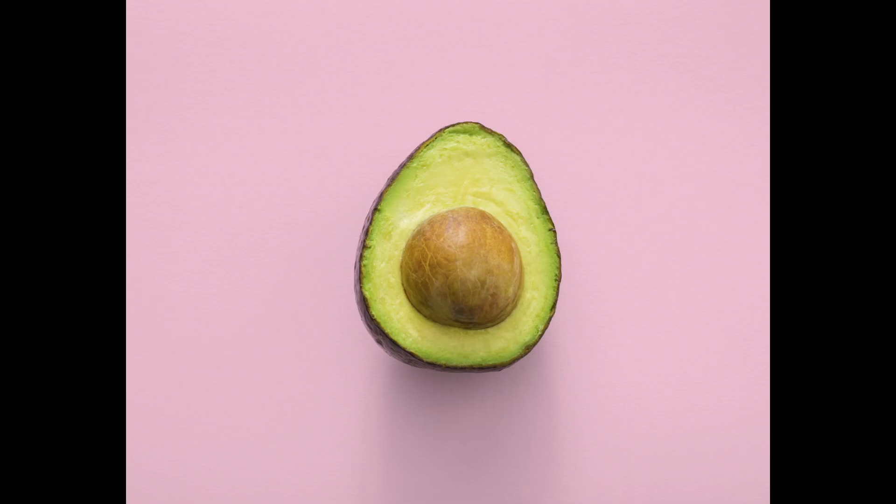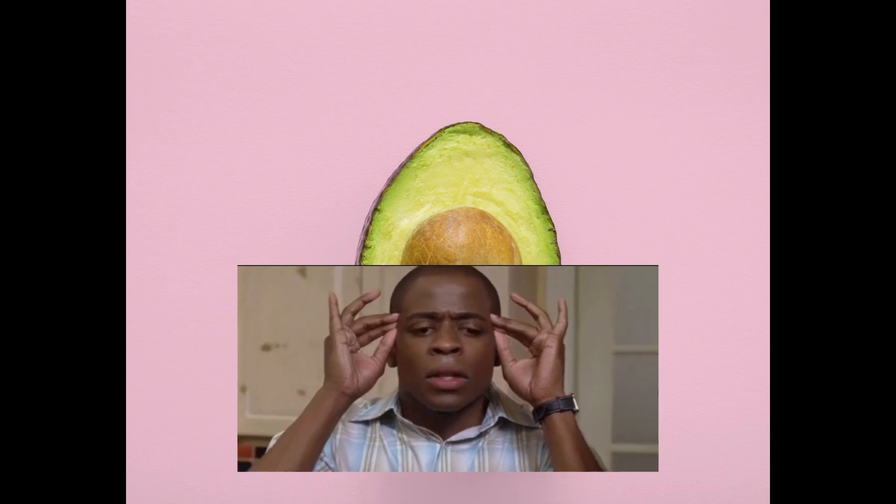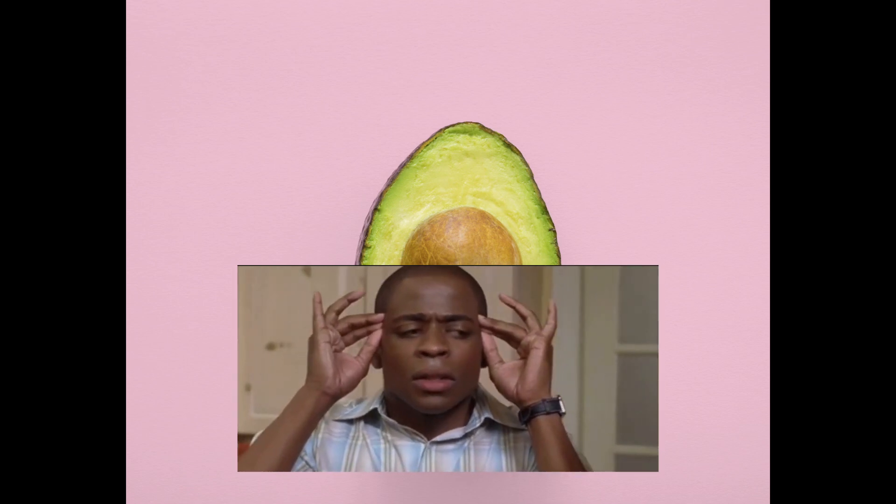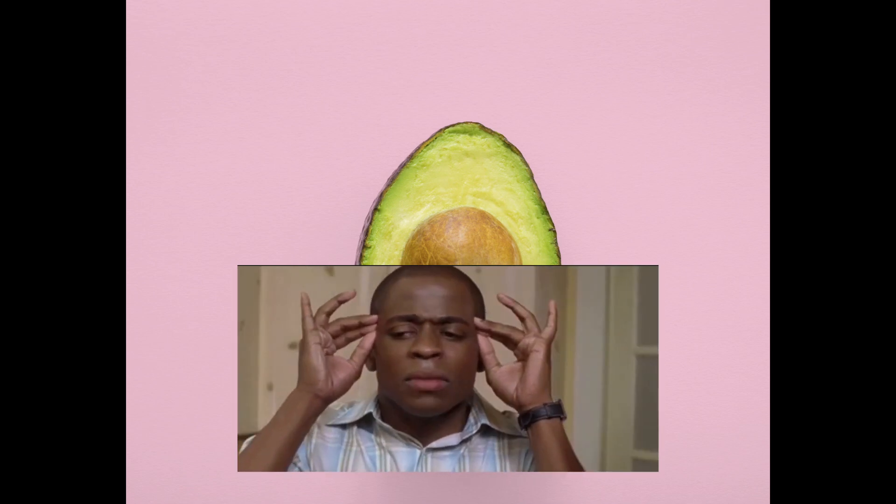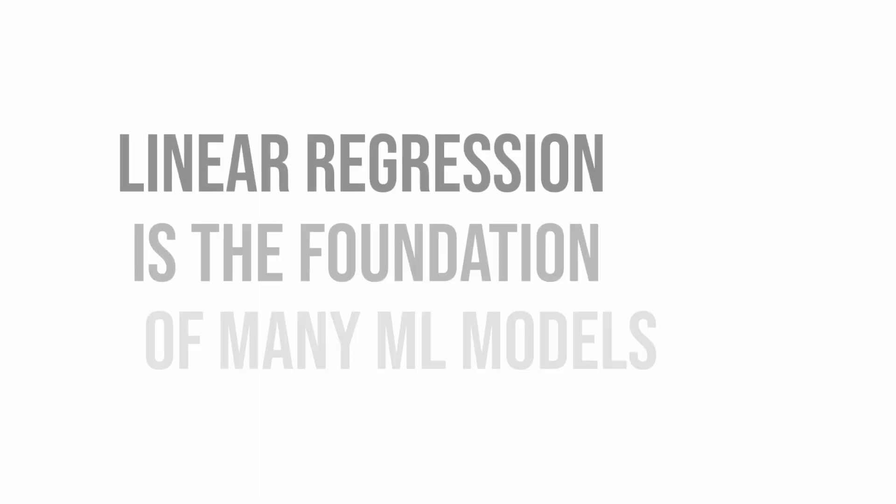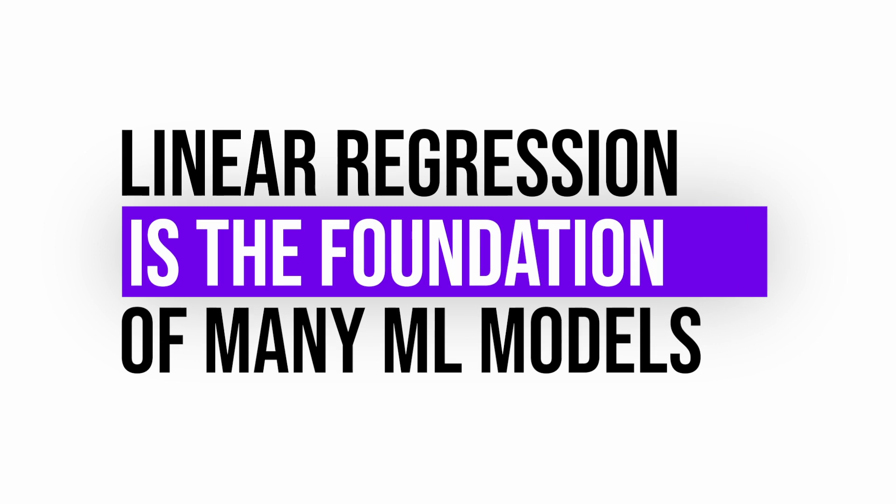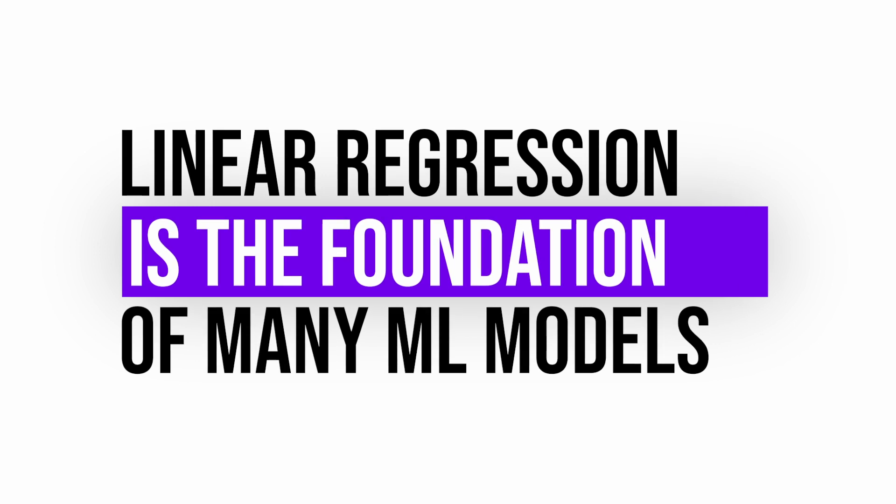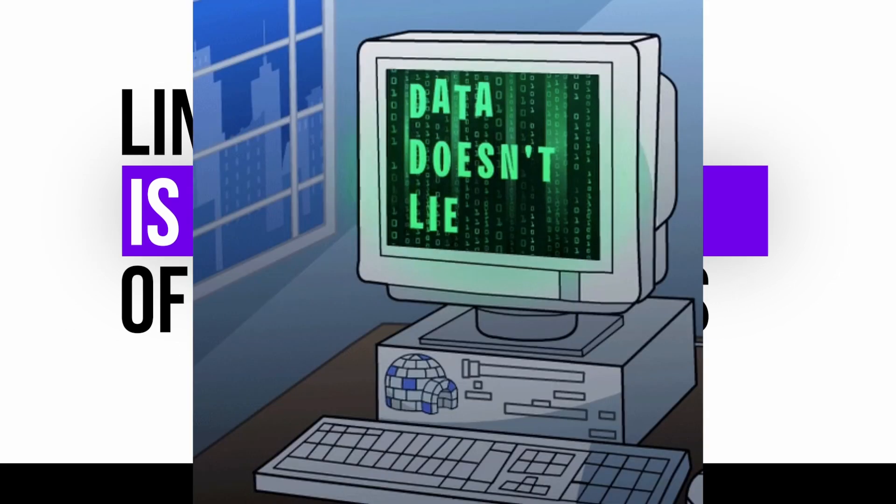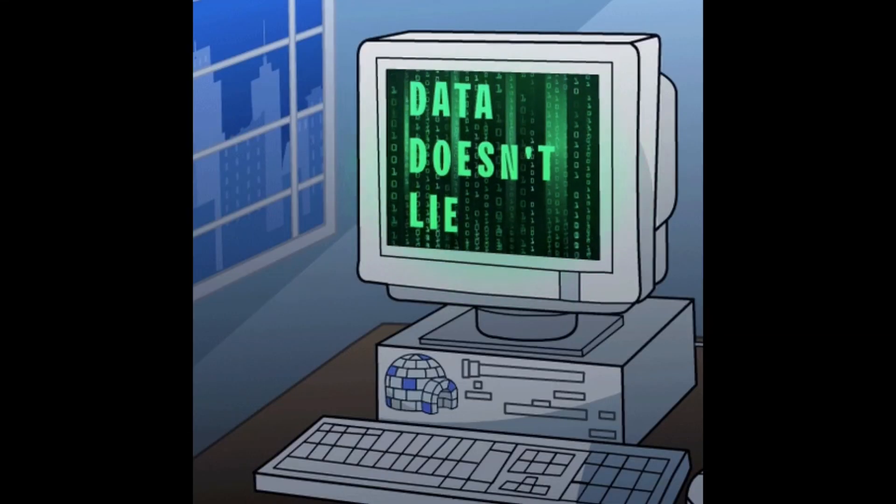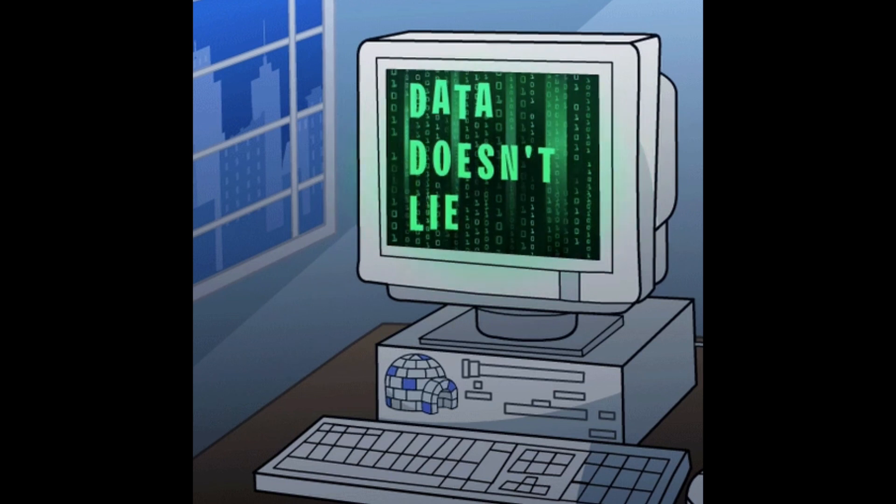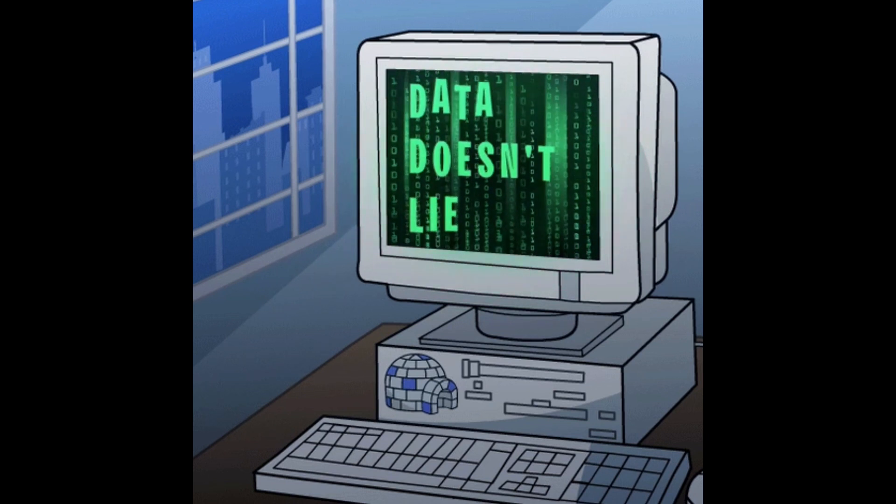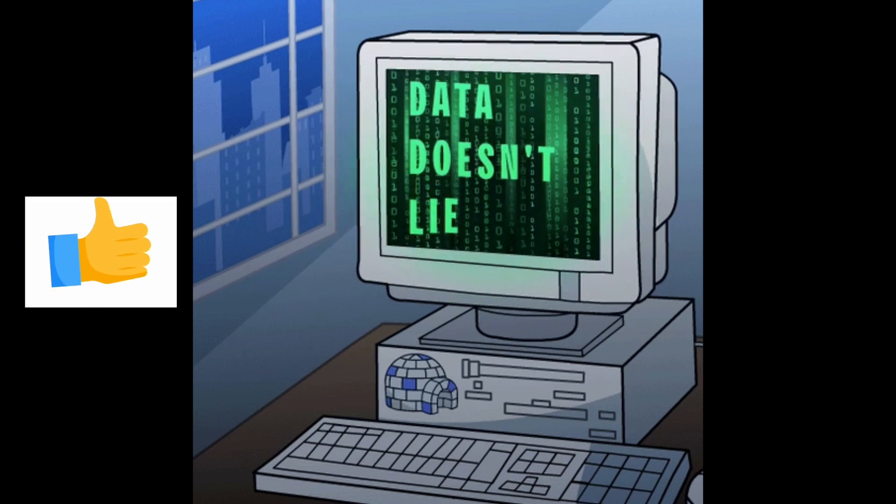And who doesn't want to be an avocado price psychic? But before we get too carried away, let's remember that linear regression is the foundation of many machine learning models. So whether you're a seasoned data scientist or just someone who likes data, today's video is for you.